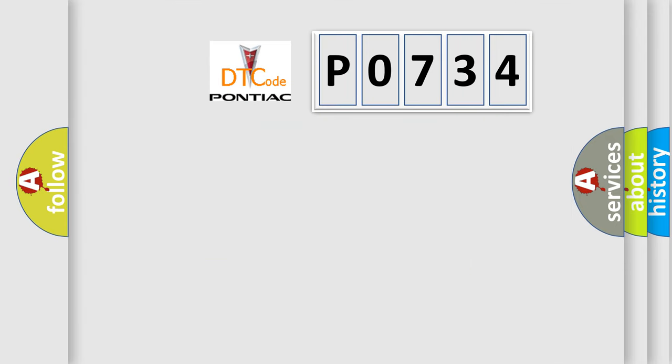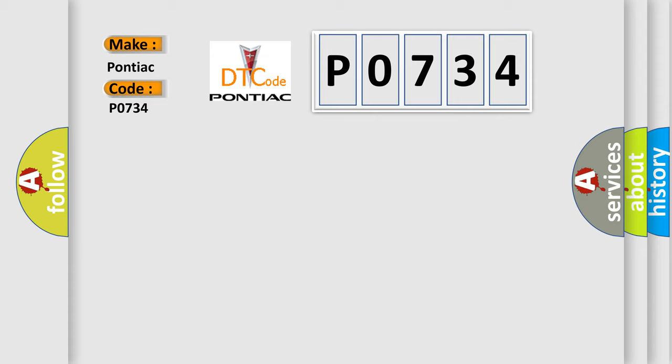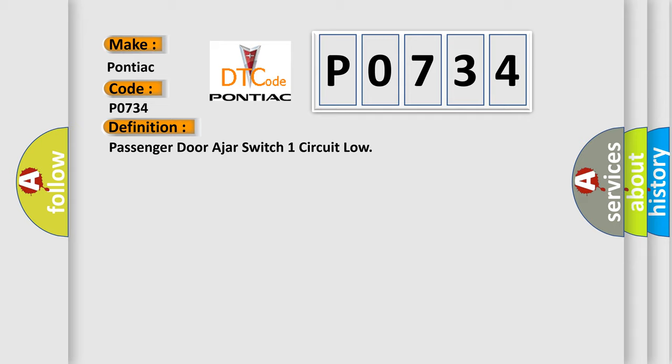The number itself does not make sense to us if we cannot assign information about what it actually expresses. So, what does the diagnostic trouble code P0734 interpret specifically for Pontiac car manufacturers? The basic definition is: Passenger door ajar switch one circuit low.